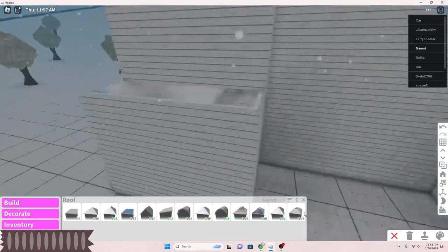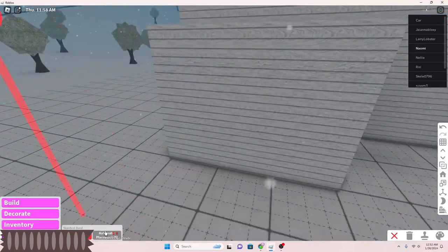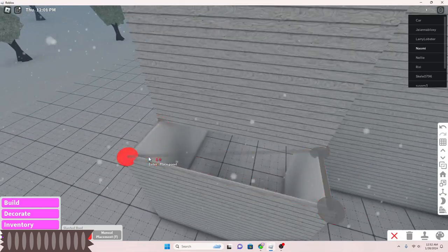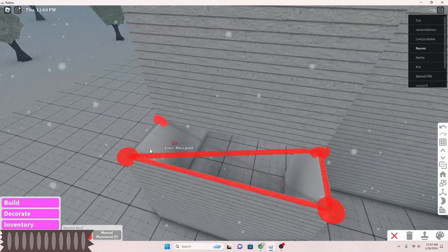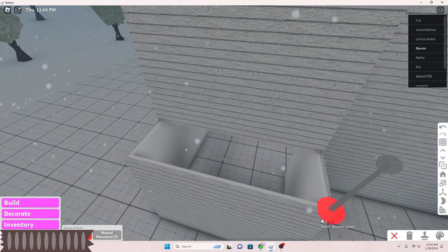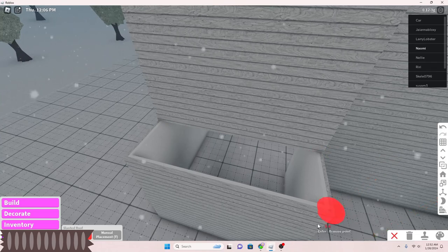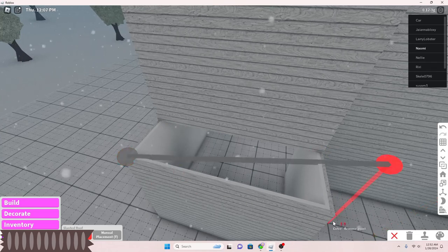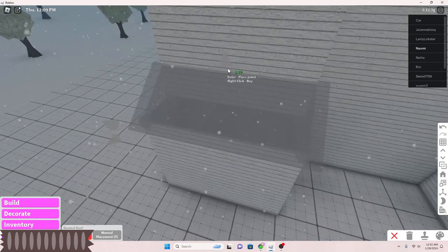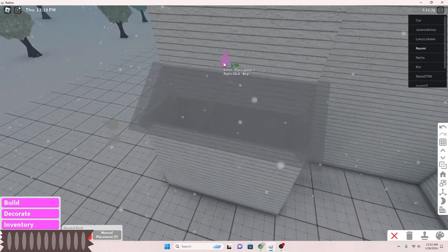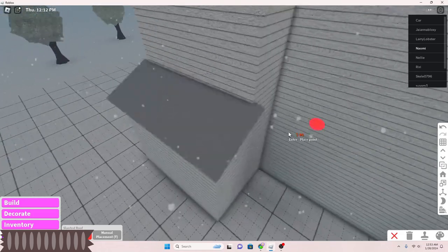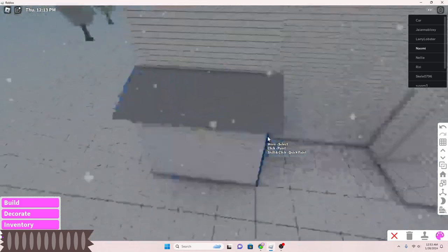Right here I'm gonna put a slanted roof and then I'm gonna paint it white. I was having a little bit of trouble - I still didn't get used to doing slanted roofs and how to put them on correctly.